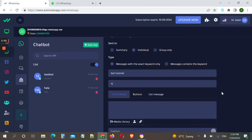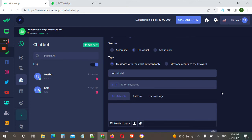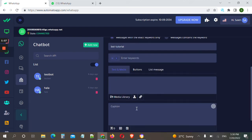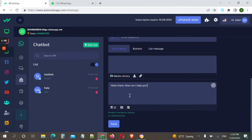Click enter. What we want to respond when somebody sends 'hi' — we can respond with 'Hello there, how can I help you?' Then we click Save.